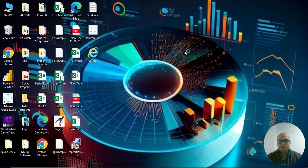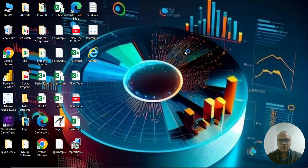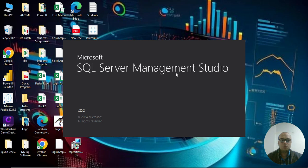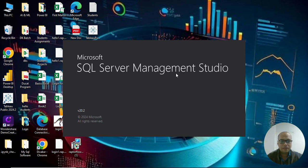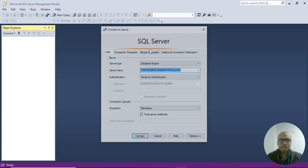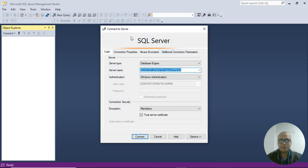We are going to discuss in brief about the SQL software, how you can operate it step by step, and how you can proceed for the practical aspects as well.